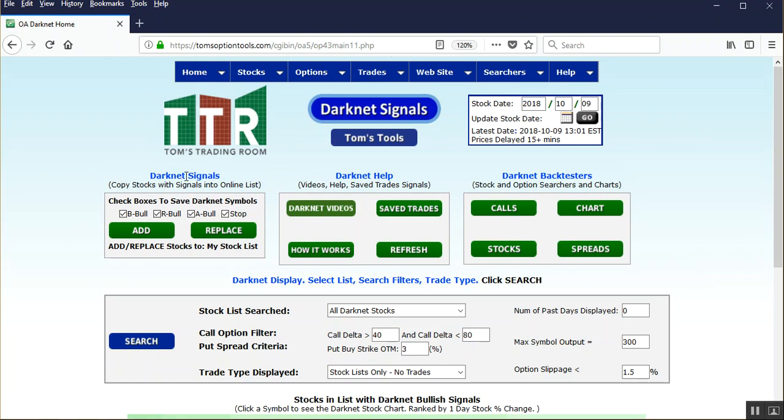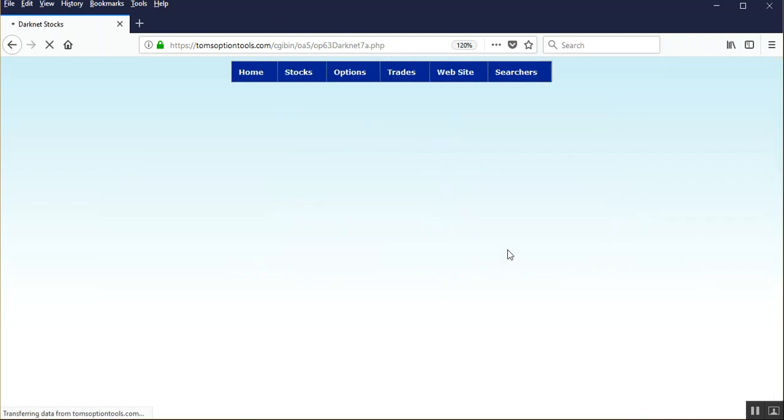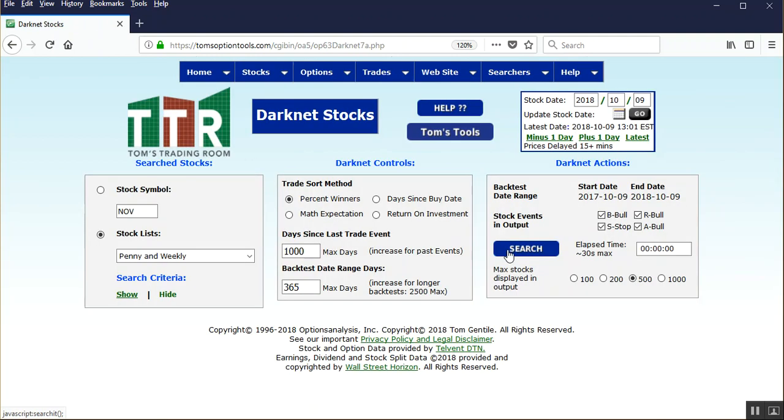Now you'll see that we have the darknet signals, darknet help, and the darknet backtesters. It's the backtesters section we're going to focus on, and I'm specifically going to left click on the stocks button in the darknet backtest searchers.